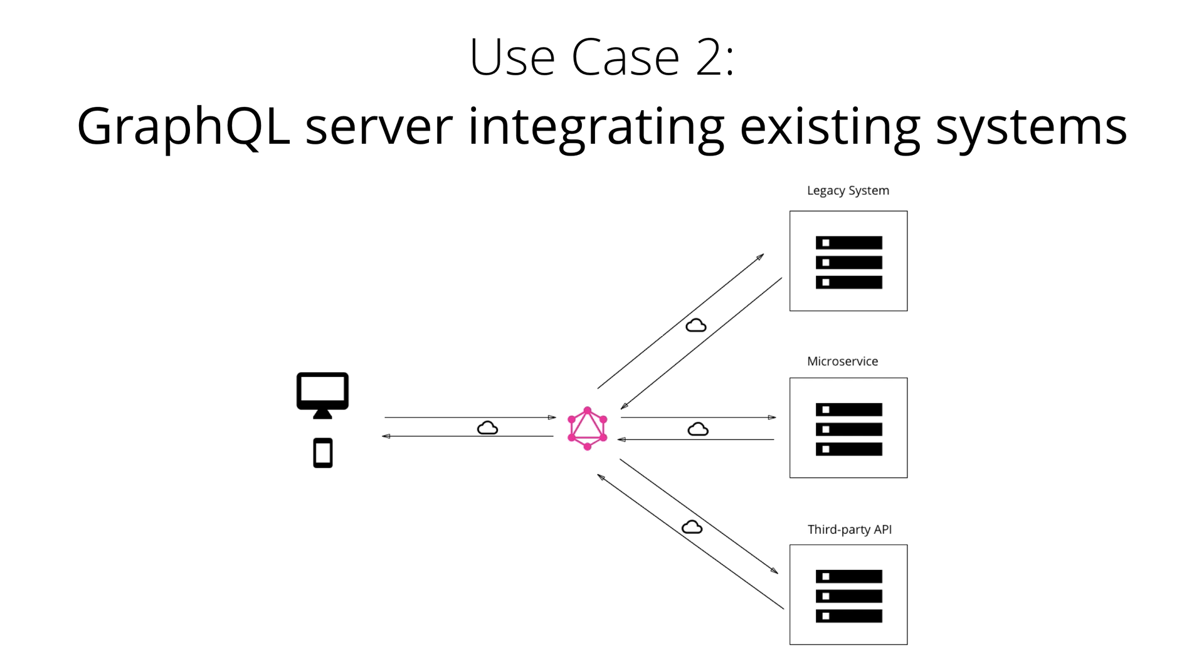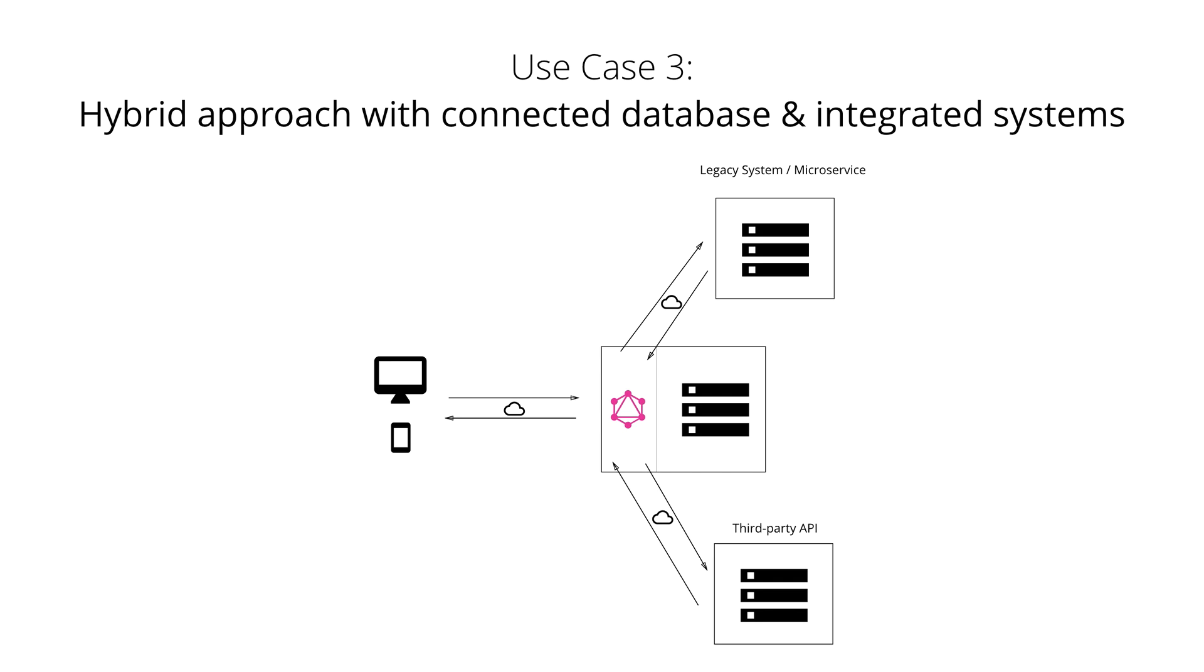Here we see the illustration of such a system where the GraphQL server acts as the integration layer for legacy systems, existing microservices, and third-party APIs. And finally, it's also possible to combine the two approaches and build a GraphQL server that has a connected database but still talks to legacy or third-party systems. In this architecture, when a query is received by the server, the server will resolve it and either retrieve the required data from the connected database or from the integrated APIs.